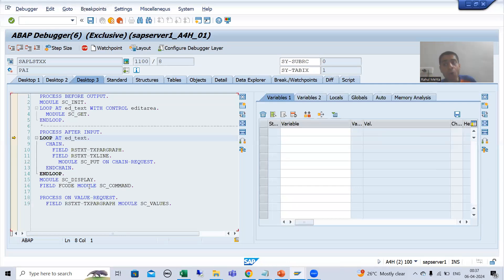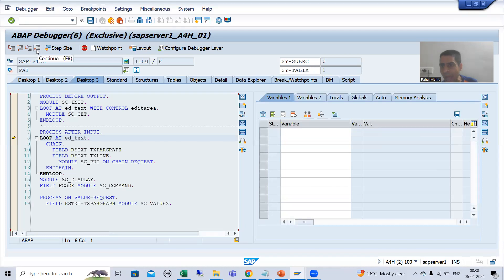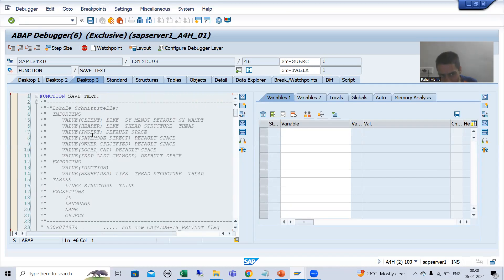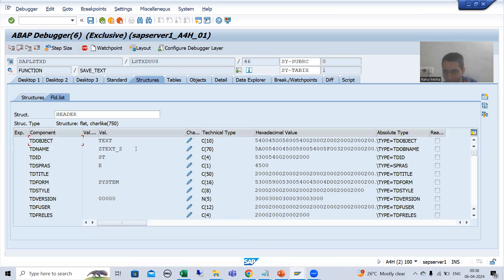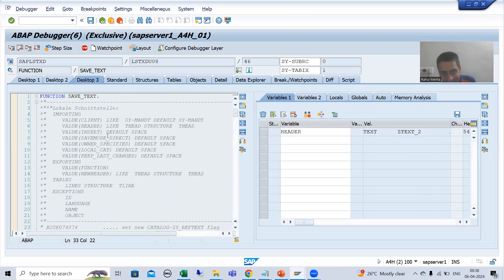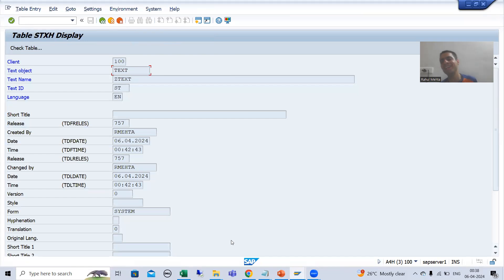I am showing you how SAP is using this function module to store data into standard tables. I will do F8 for continuous execution, and now I am inside the function module SAVE_TEXT. If I click on the header — header is an importing parameter, meaning input — you can see what we passed: the name is Z_TEXT_2, the text ID is ST, the language is English, and the object is TEXT. SAP is simply passing all these things to the SAVE_TEXT function module, which contains the logic to send the data to the two tables — header and item.